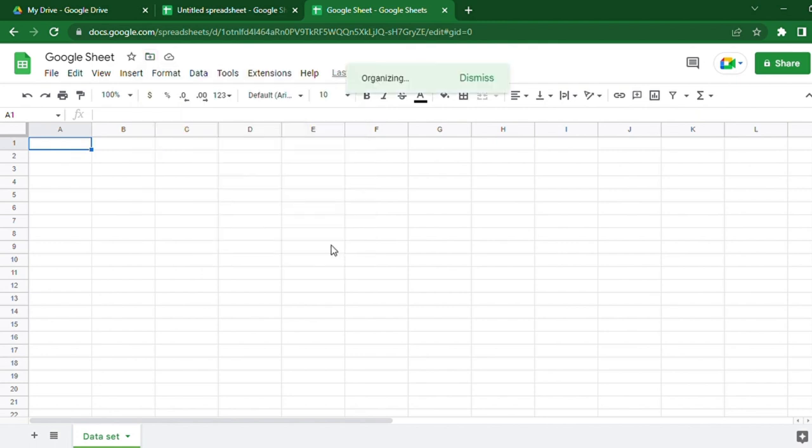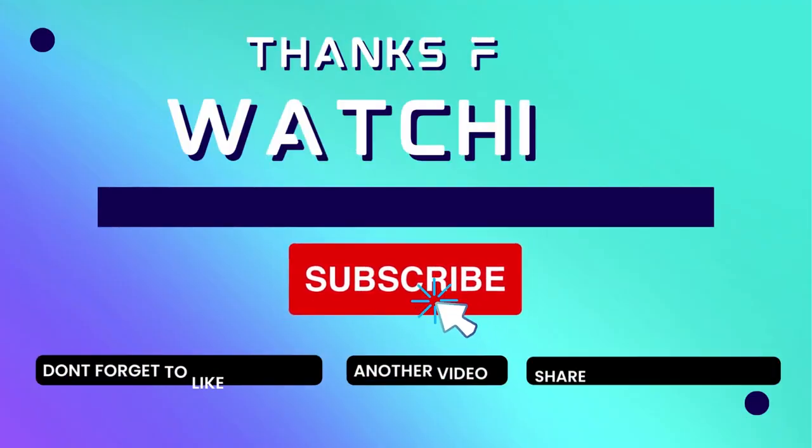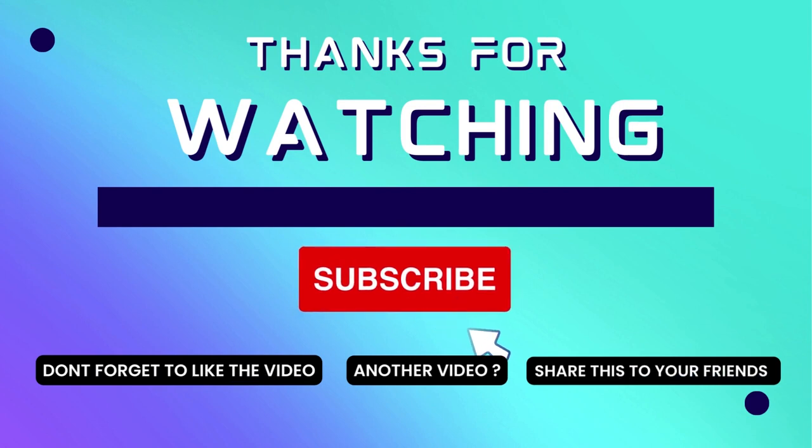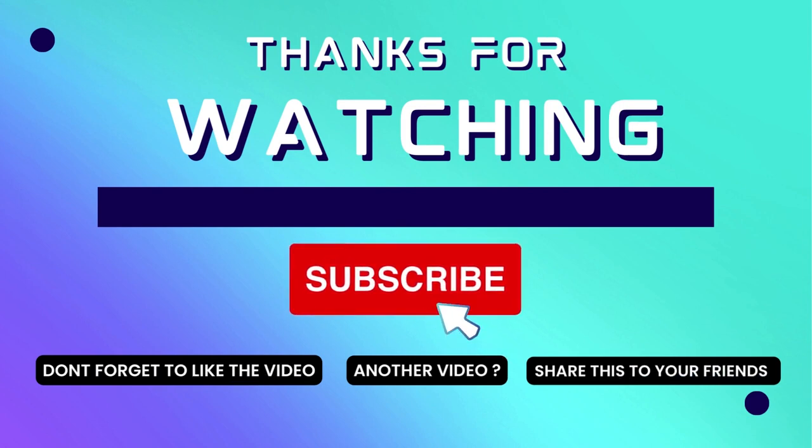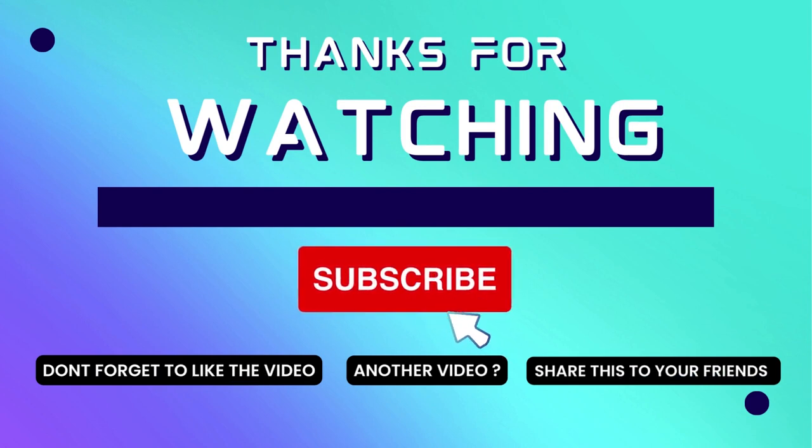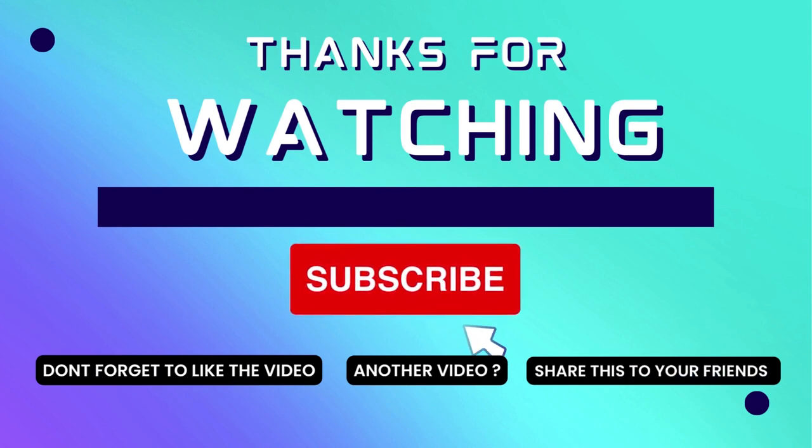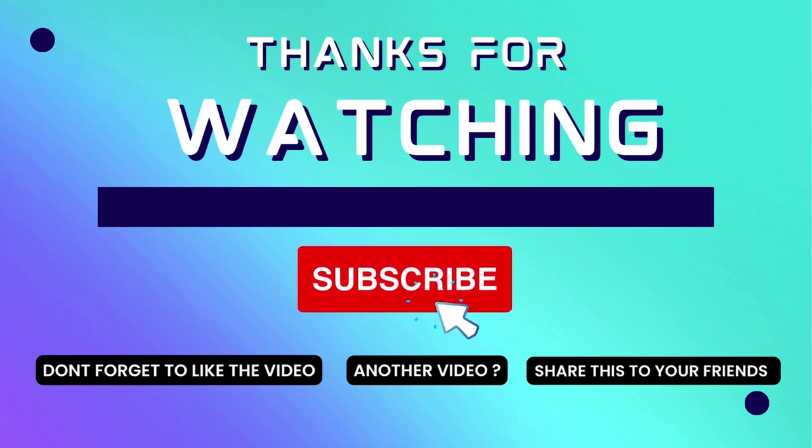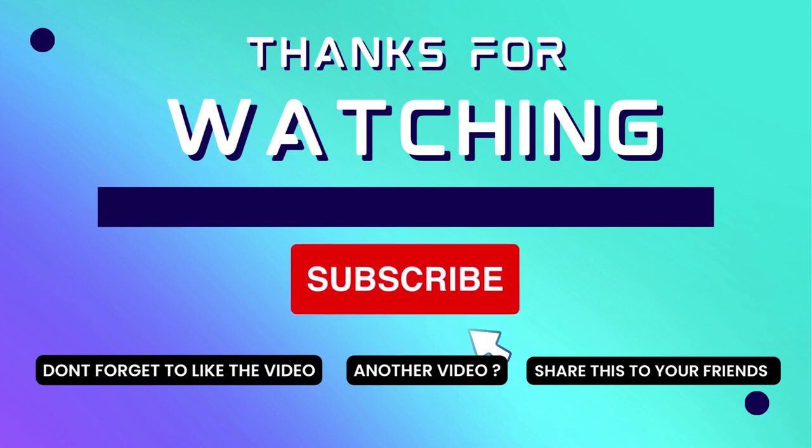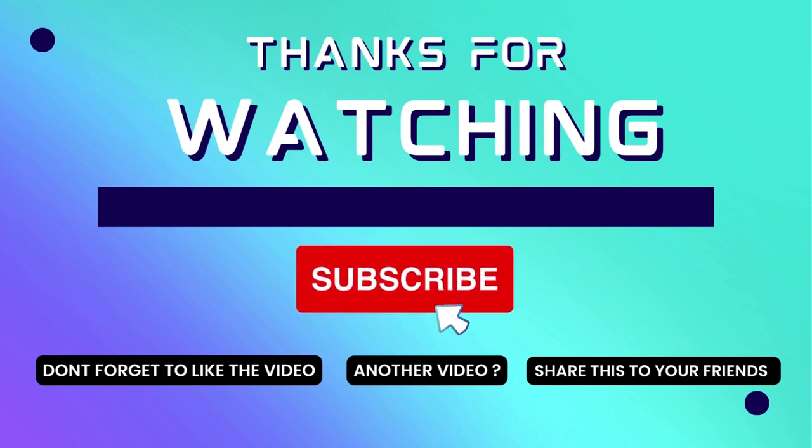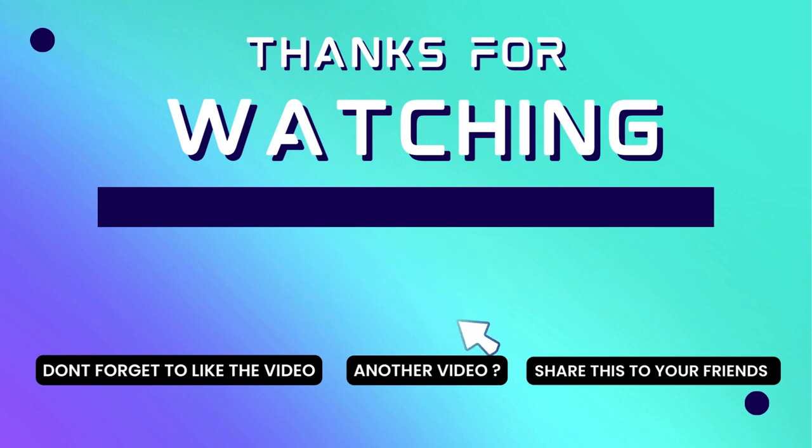That's it. In this video, we have learned how to create, rename, and organize Google Sheets. Thank you for watching this video. If this video is useful, consider subscribing to my channel, and don't forget to like and share the video. Thank you!